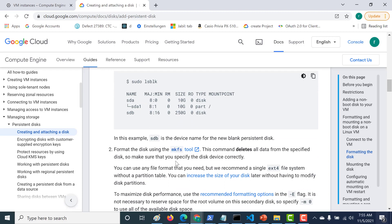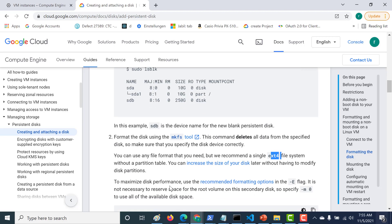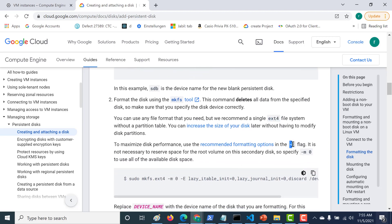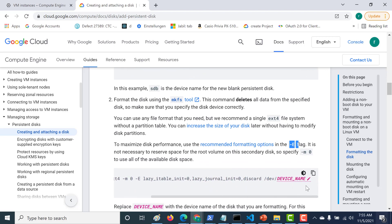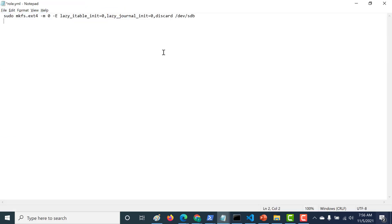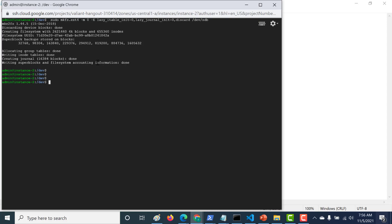You can use the ext4 file system to format the disk, and there's also an '-e' flag you need to use. You can copy this command verbatim — all you need to do is change the device name to sdb. Let's copy the complete command and paste it in the console. Our disk is now formatted.